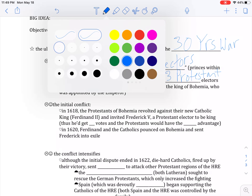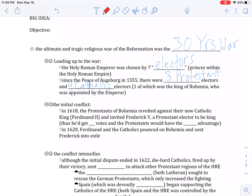You can imagine that whenever they voted, you'd have three Protestant votes and four Catholic votes — the Catholics win. So the new emperor would be whoever the Catholics picked. Imagine if they were Democrats and Republicans, but one always had a slight majority. And that's how peace was maintained.